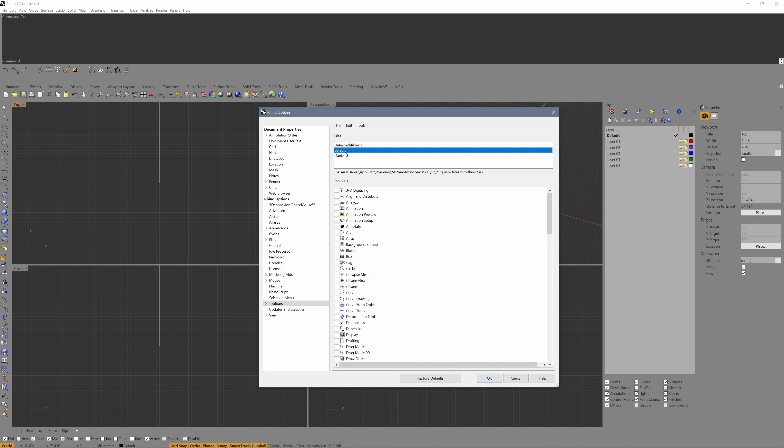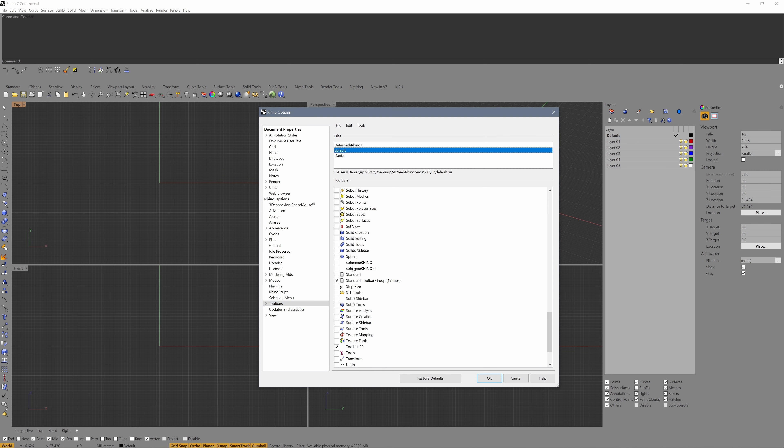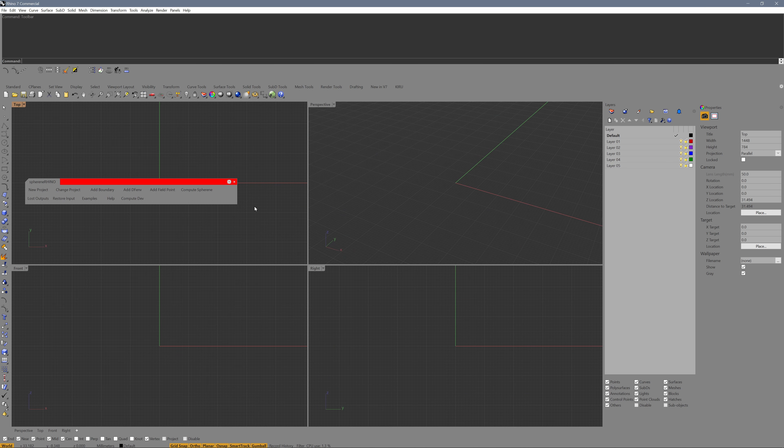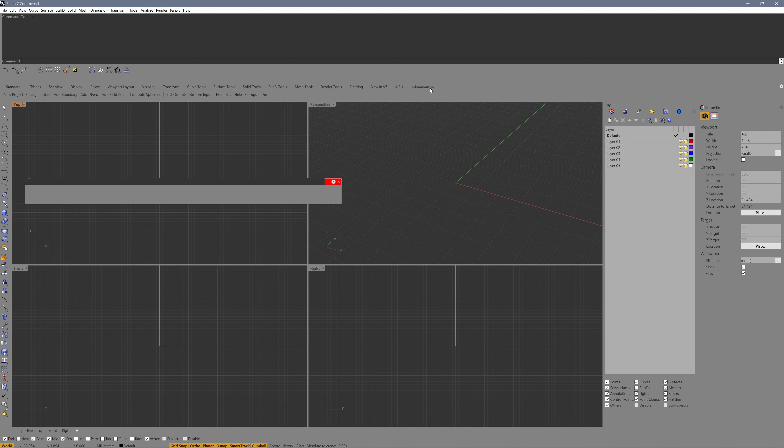Then we should see our Sphyrin Rhino toolbar. Click OK and position it.